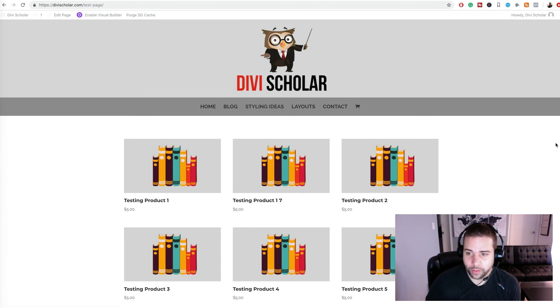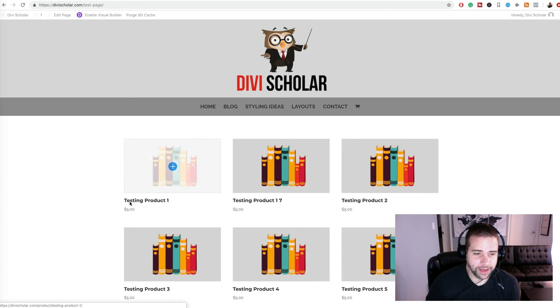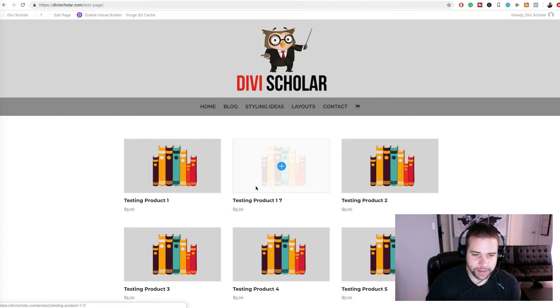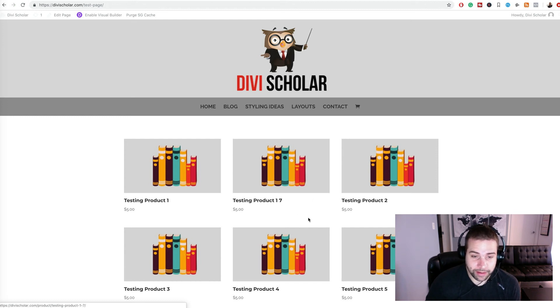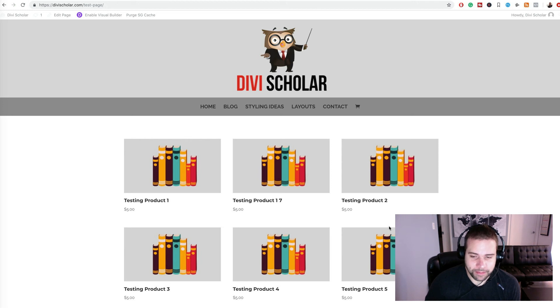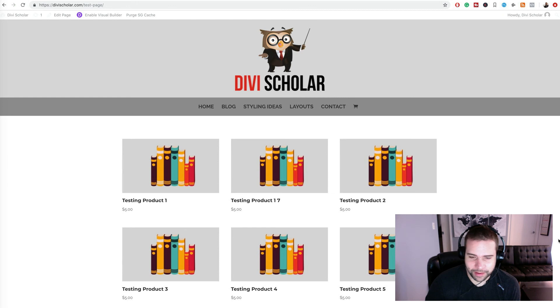When you install WooCommerce on Divi, your shop layout is going to look kind of like this, which is a little ugly in my opinion, and I also like to have the add to cart button here. So I'm going to show you how to style this a little bit. It's a pretty easy process and there's code involved but it's not hard at all and it's pretty easy to follow.